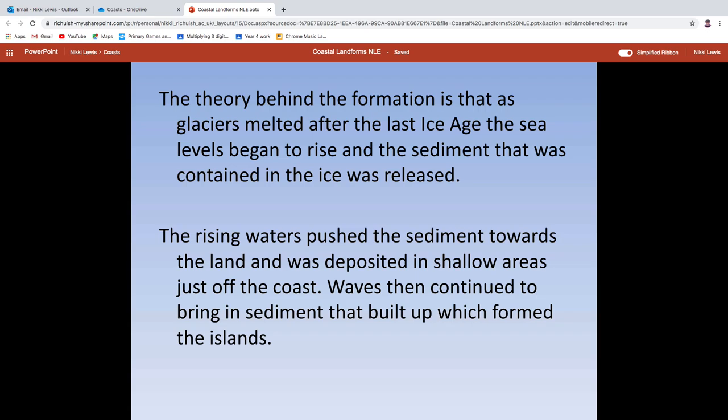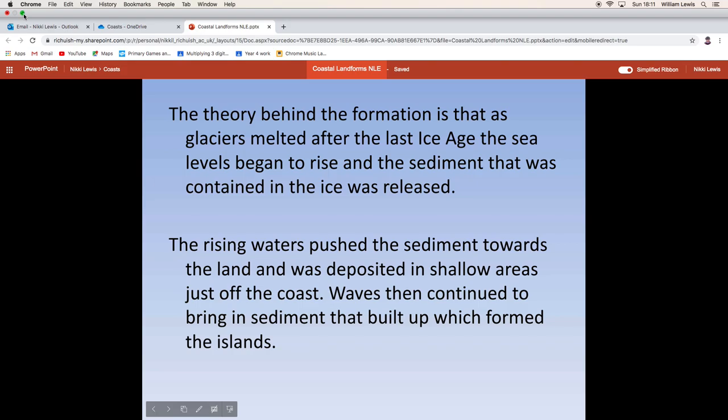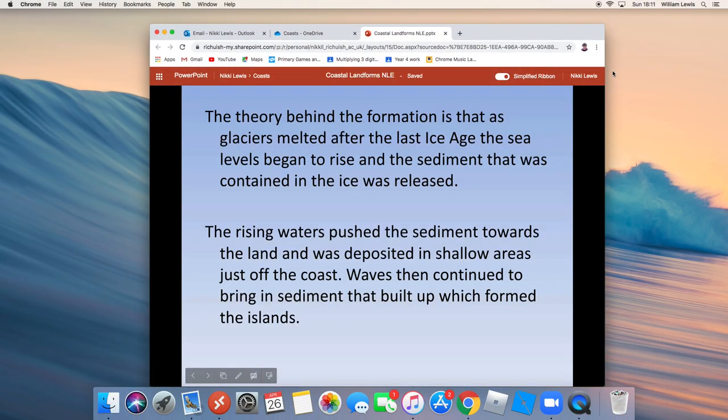So that's it from me in terms of explanation - it's basically handing over to you to get on with your revision notes, so that you could recognise and explain the formation of all of those coastal landforms. That's quite a big task but it's a really important one.